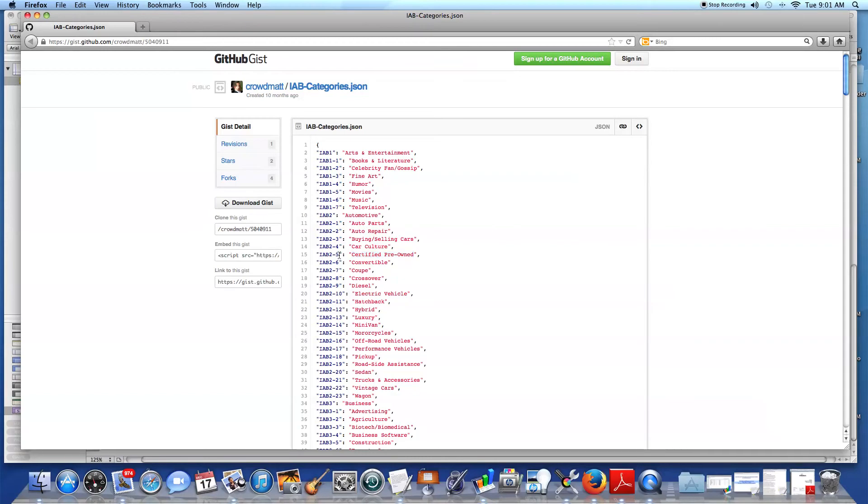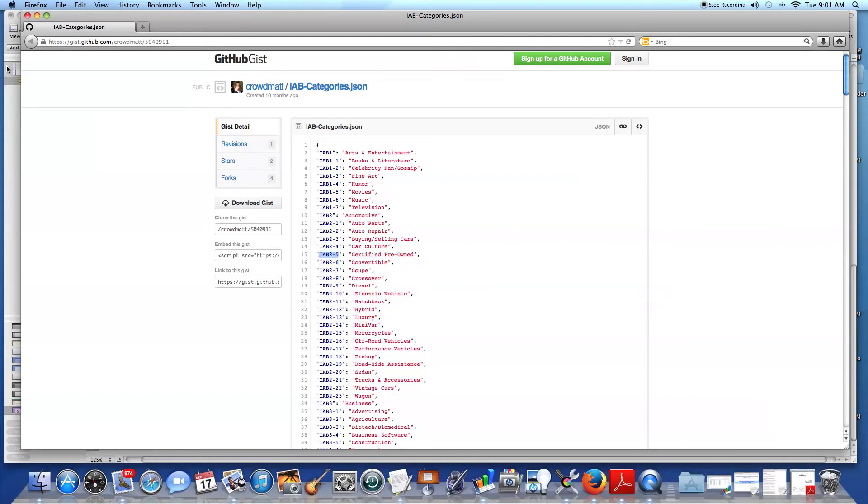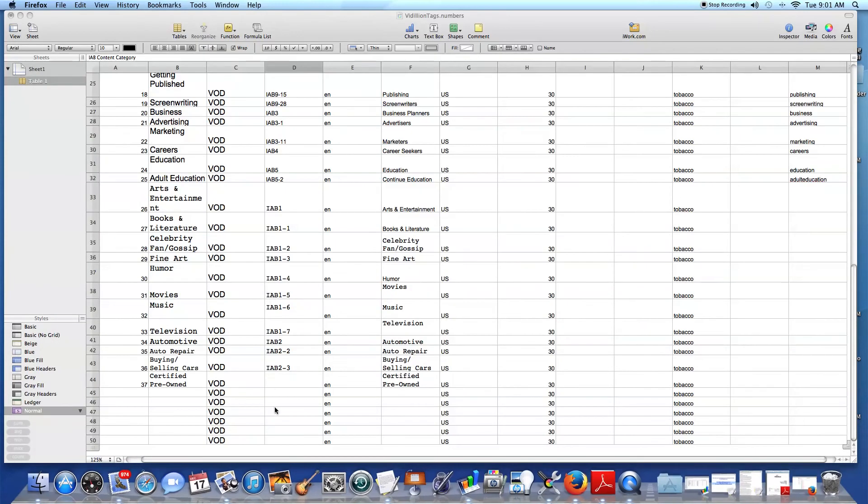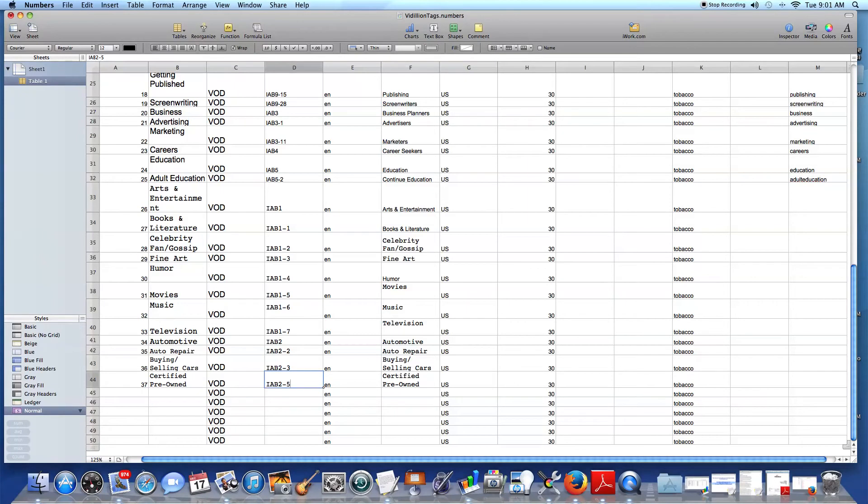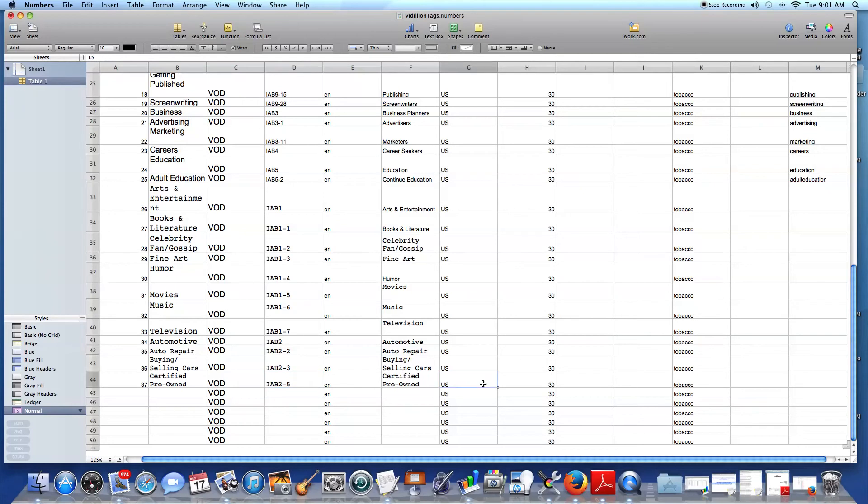Now, I need the code, too. I copy and paste because there's less room for error. I'm going to put that there. And I already filled in video on demand because that's my channel. English, United States, 30 seconds or less. I don't want tobacco ads showing on my channel. So that's it with that.